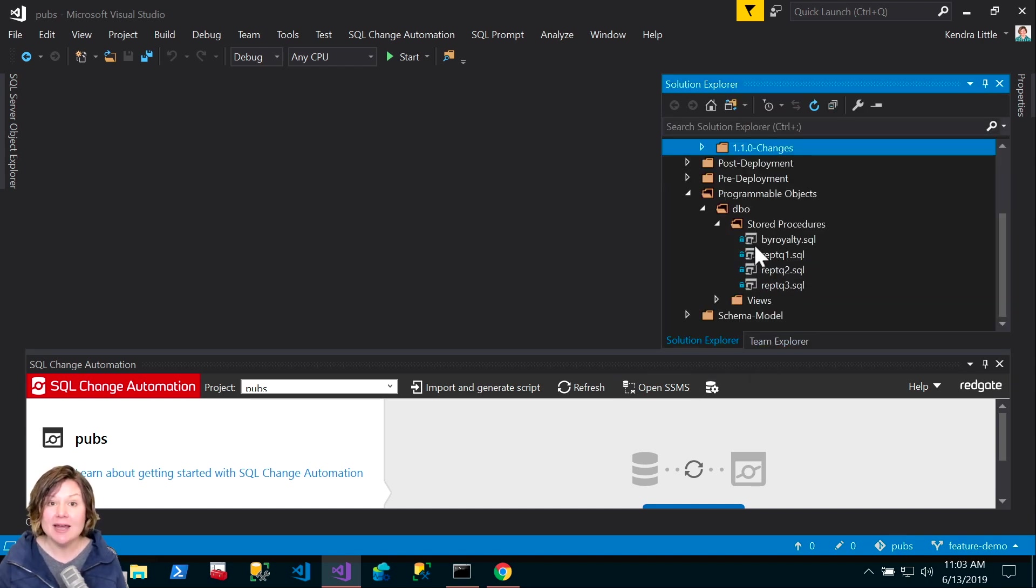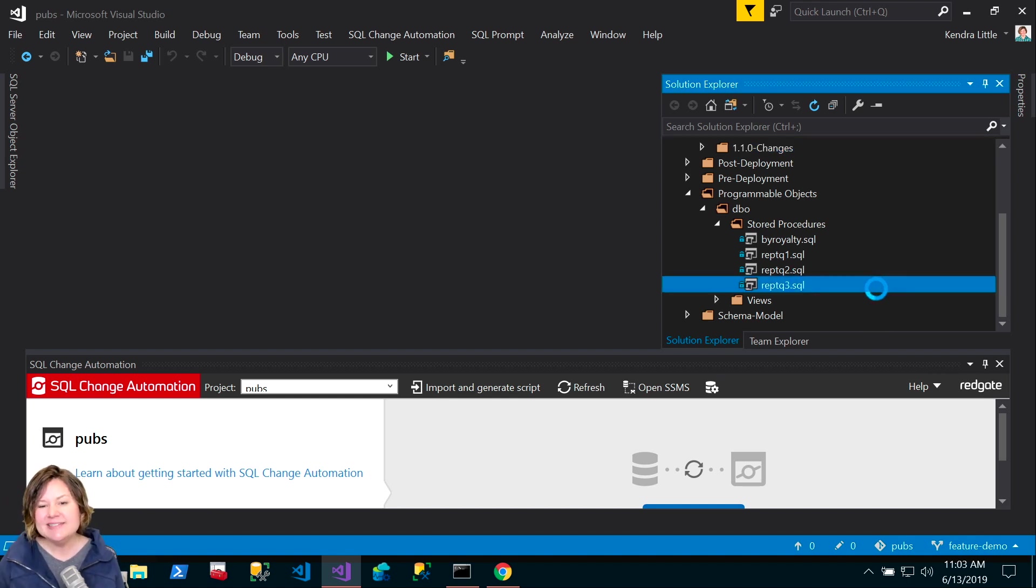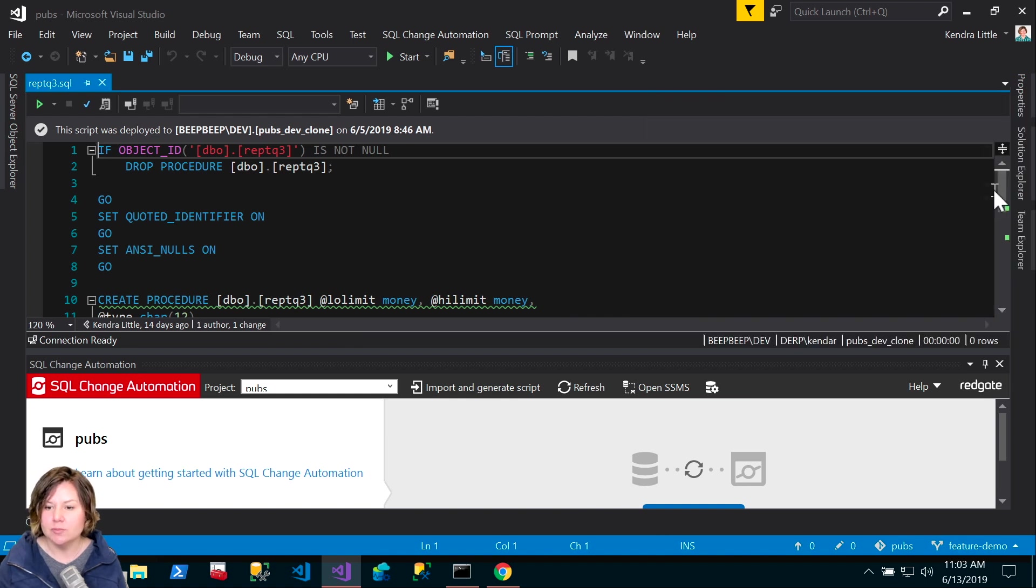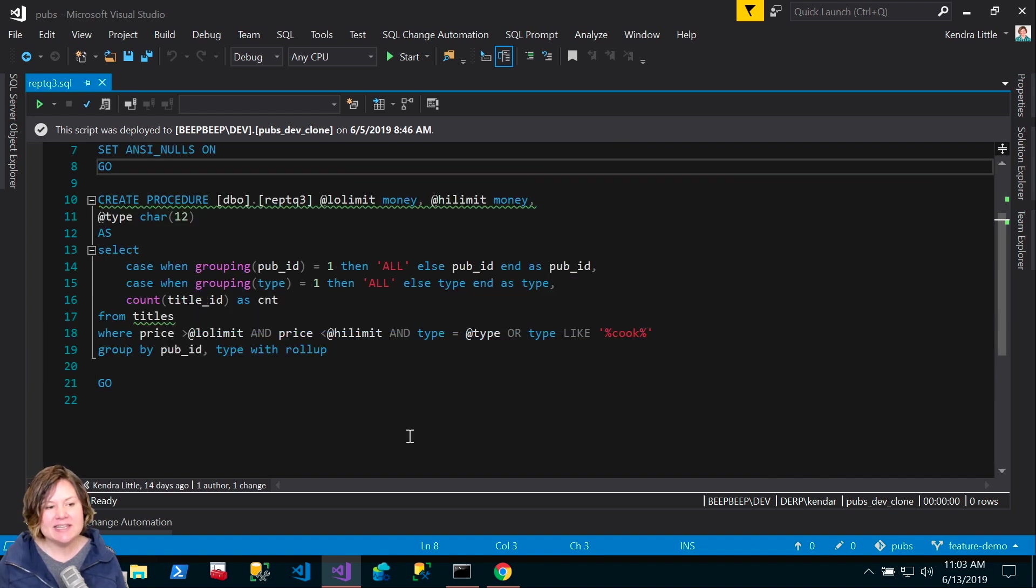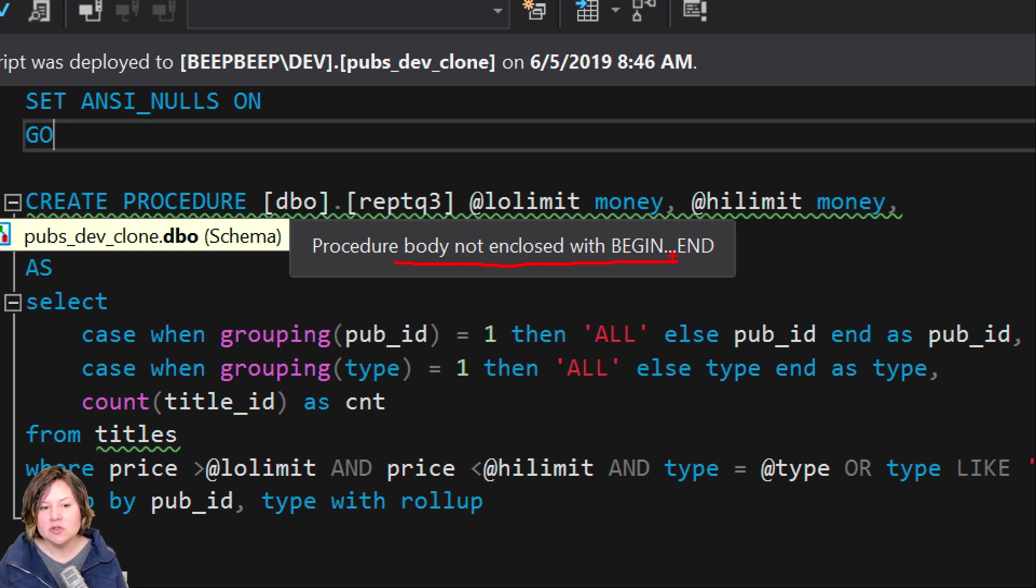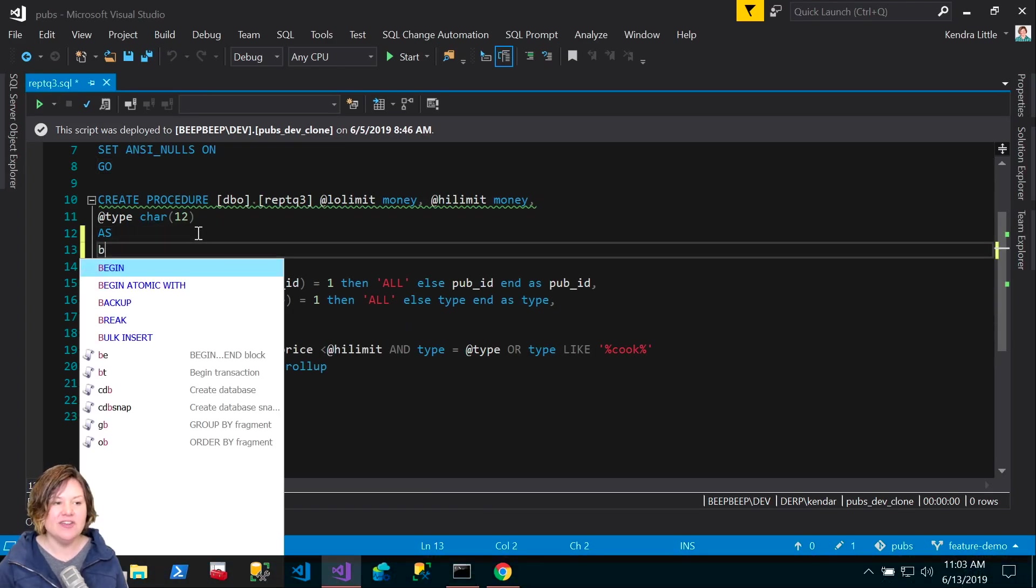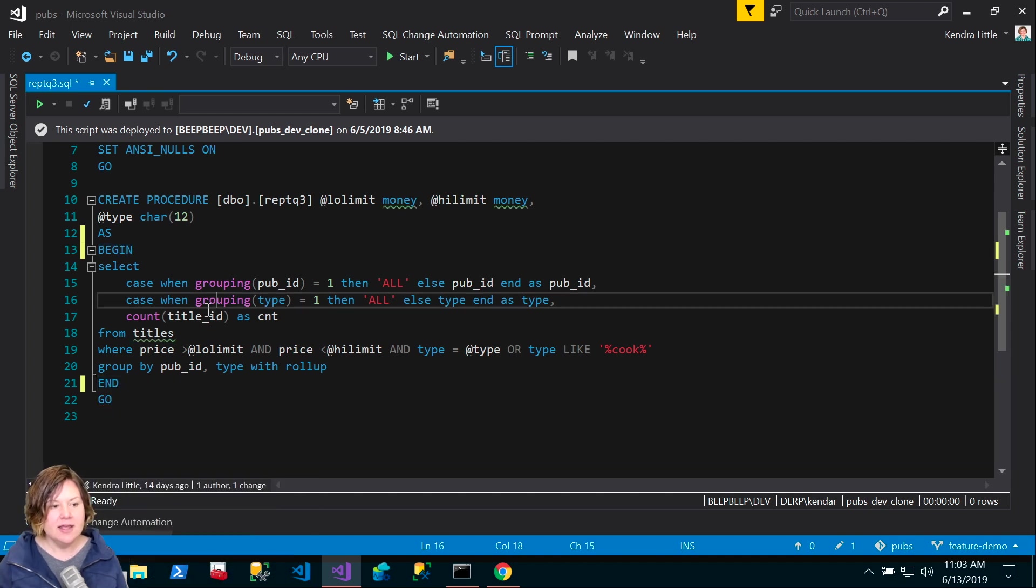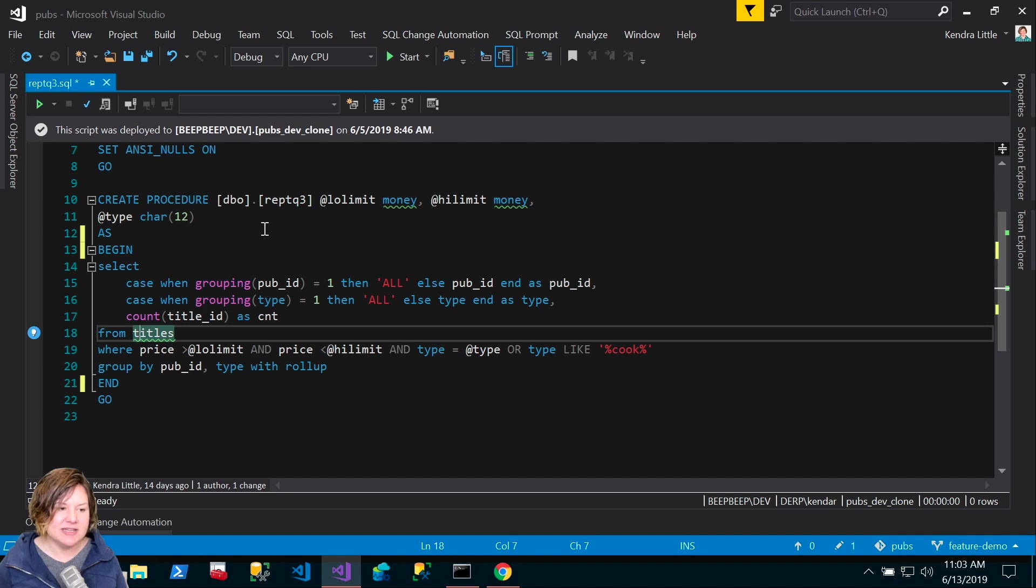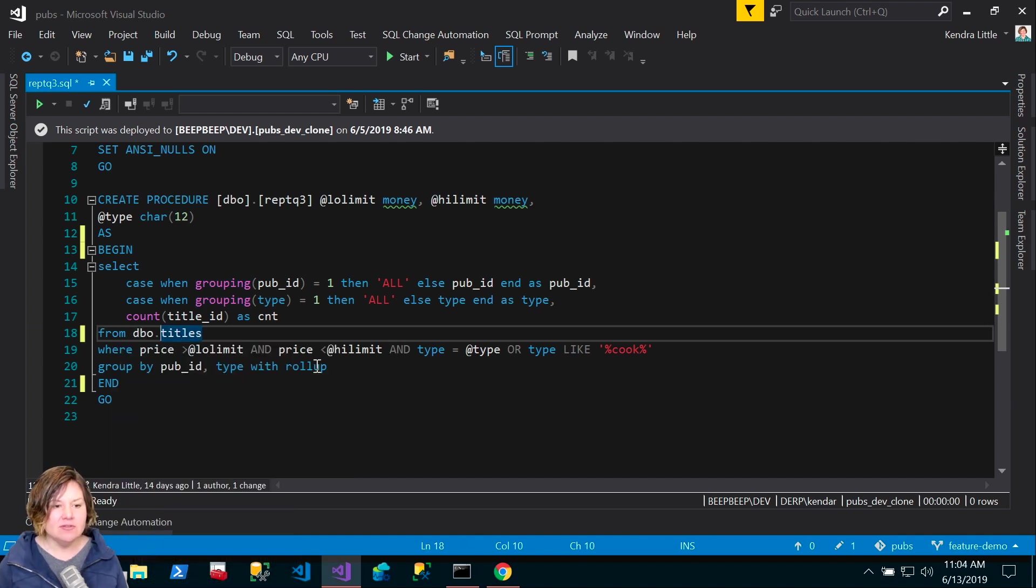We can validate in our bottom right-hand corner that I am now in the Feature Demo branch. I'm going to go into my Solution Explorer. I already have SQL change automation all set up for pubs. I want to change one of the stored procedures. I've opened up this stored procedure here. We can see that not everything is perfect. We've got some code validation kicking in via SQL prompt saying you didn't include the procedure body with begin and end.